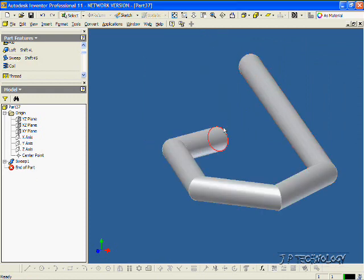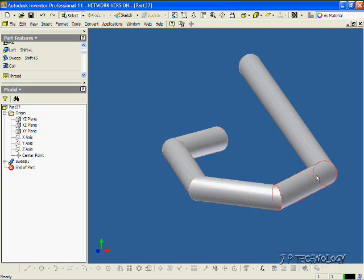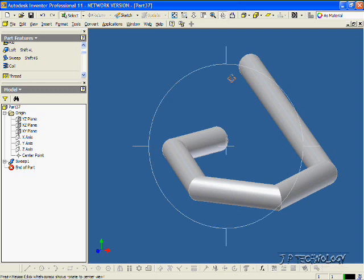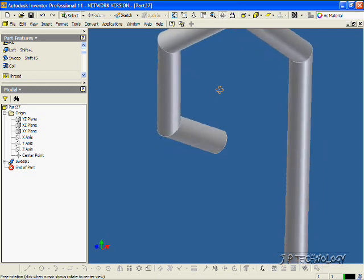And you can see that from the circle that we drew, it followed that path that we drew out all the way around. Now we can rotate this around and take a look at it.